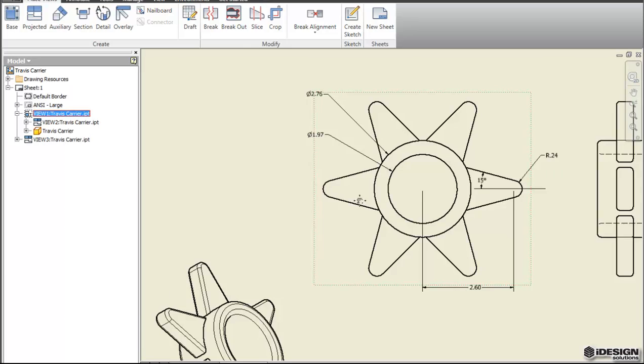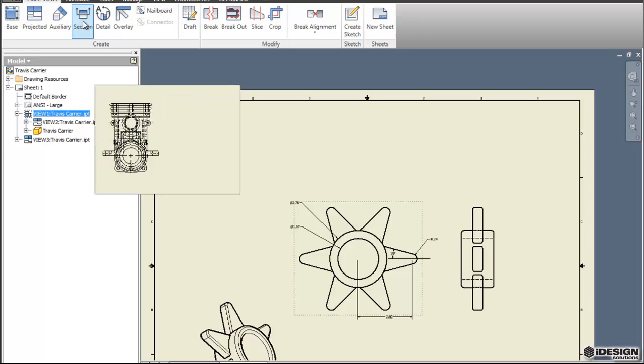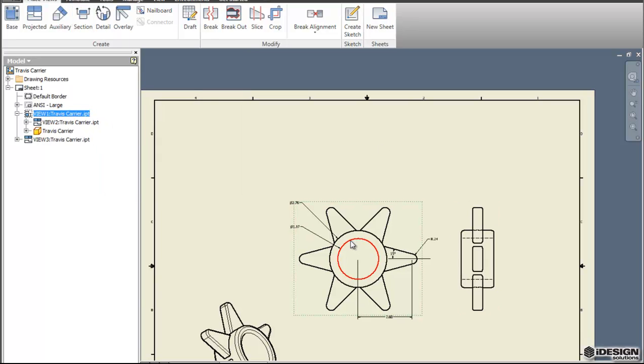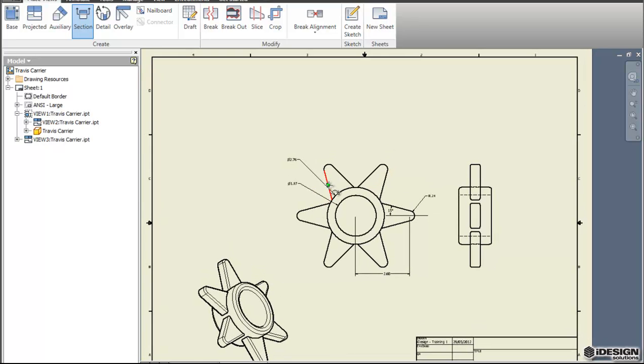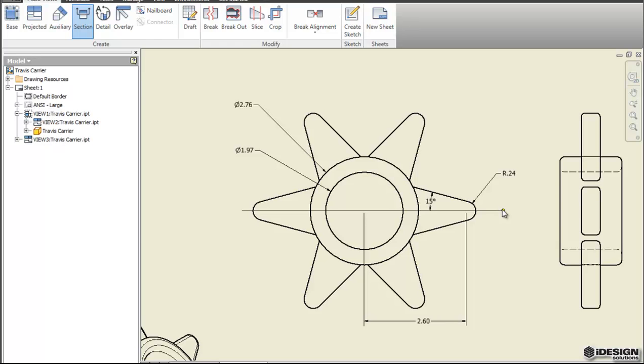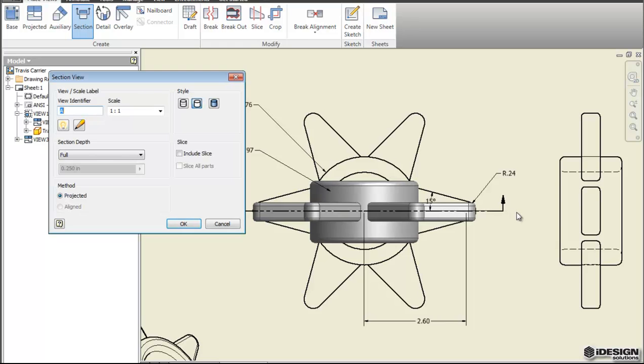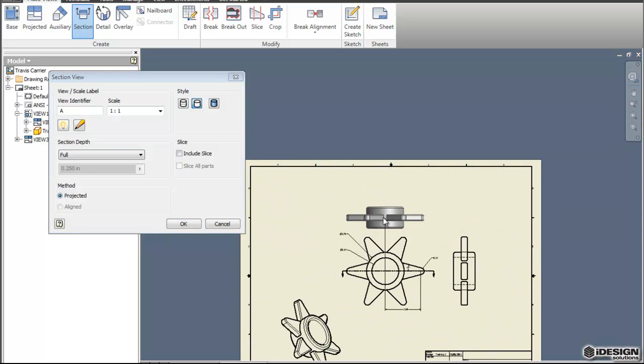I might want to make another view. Maybe I want a section. Using my first base view, if I click on the section it's going to ask me where I want to create my section line. I'm going to choose my first base view. It's asking me to create a section line. I'm going to use the center mark of that arc to create the section line and just draw a straight line. Now I define both points. I'll right click and say continue and it projects my new view.